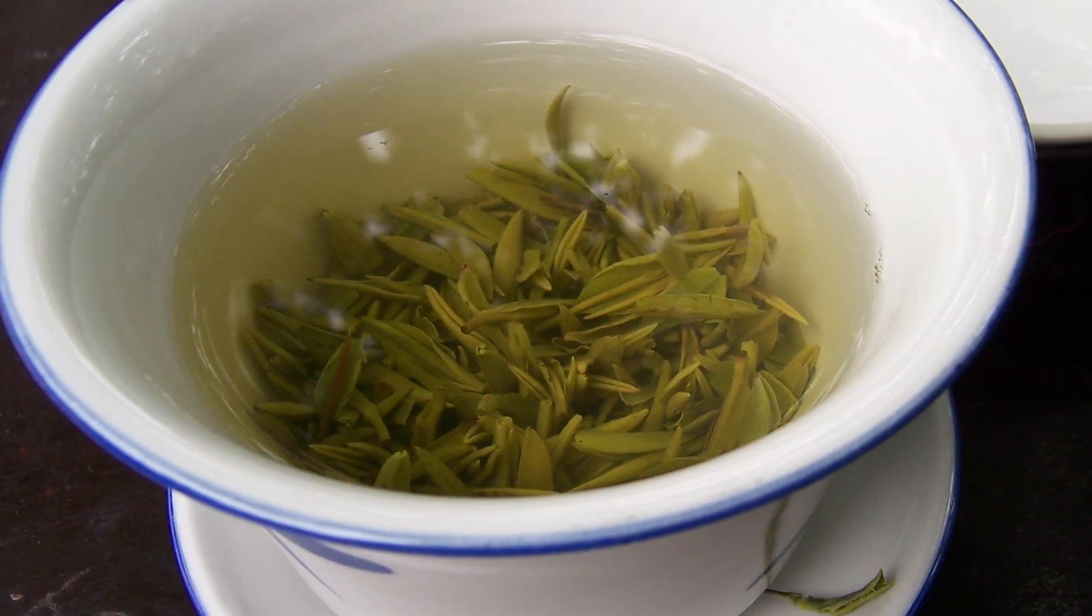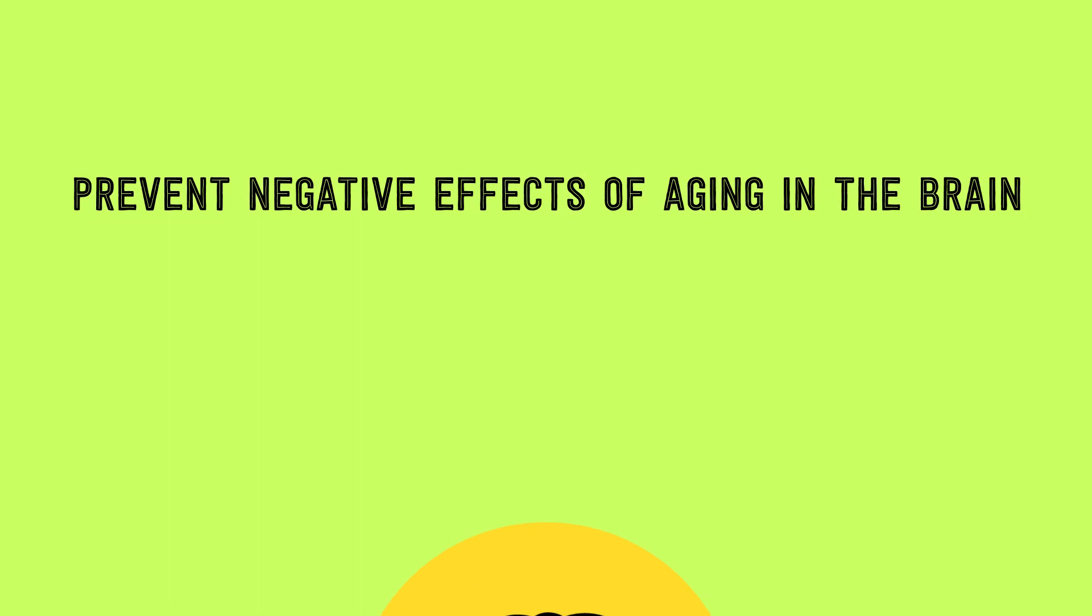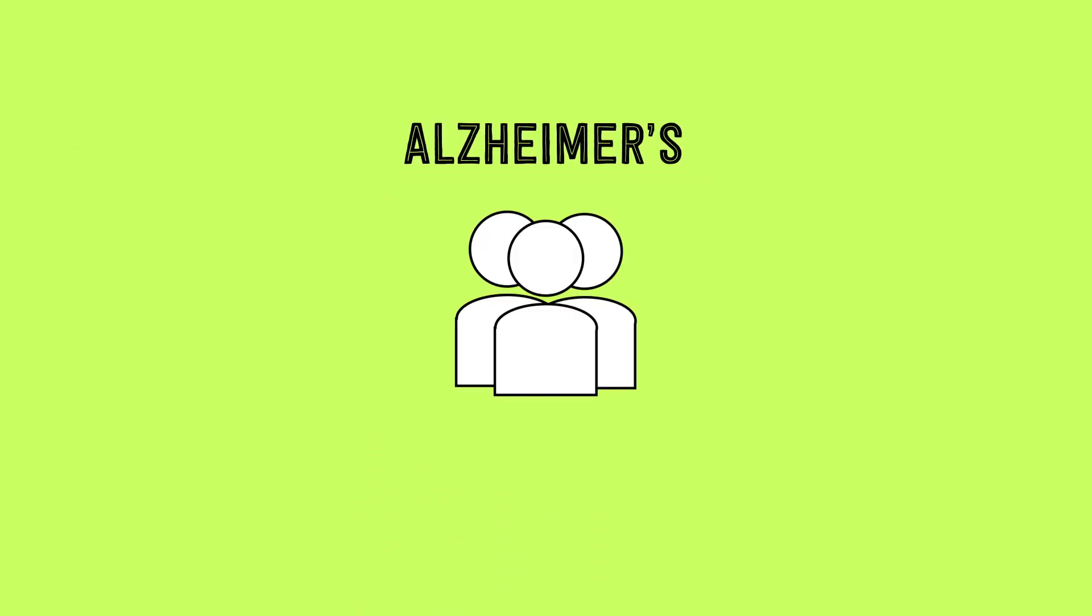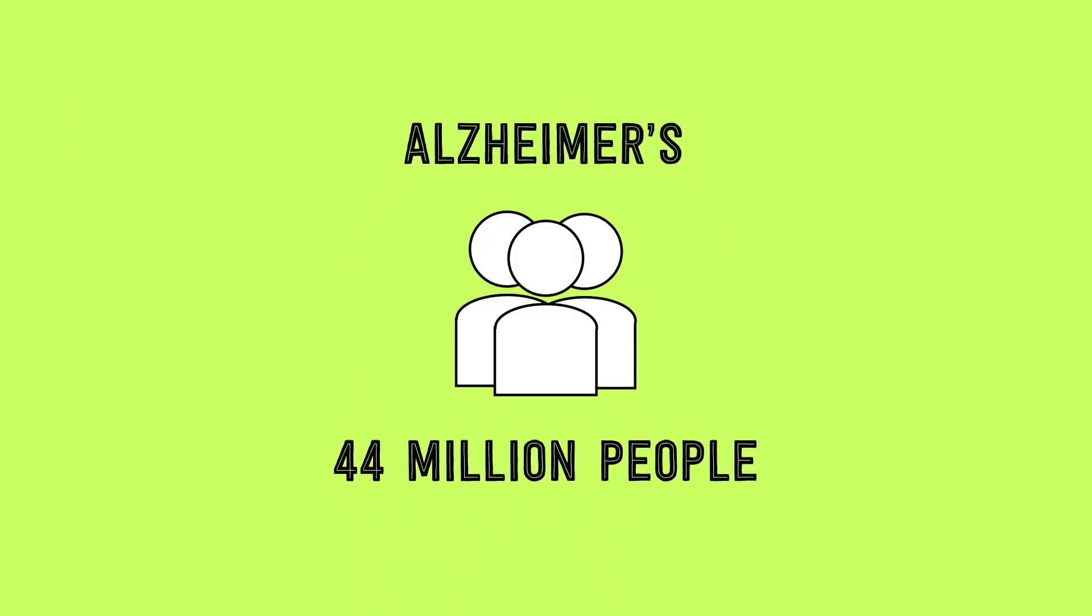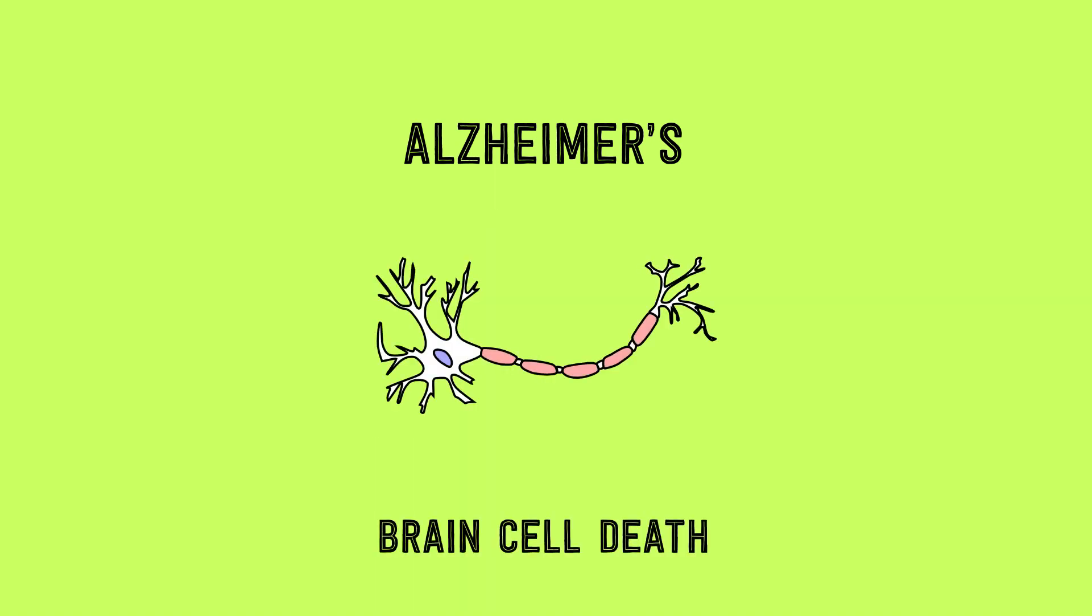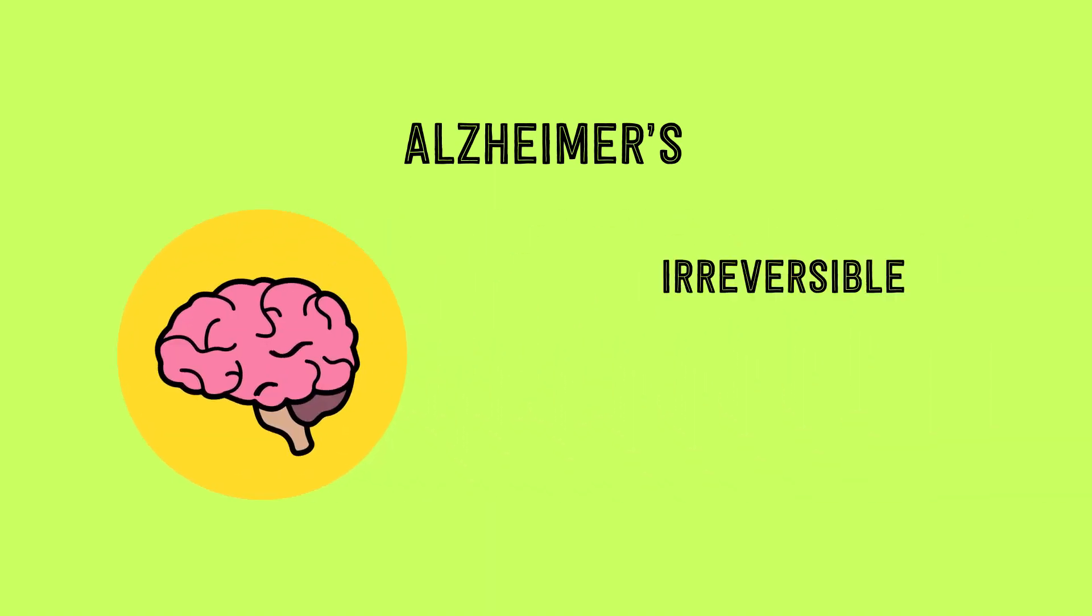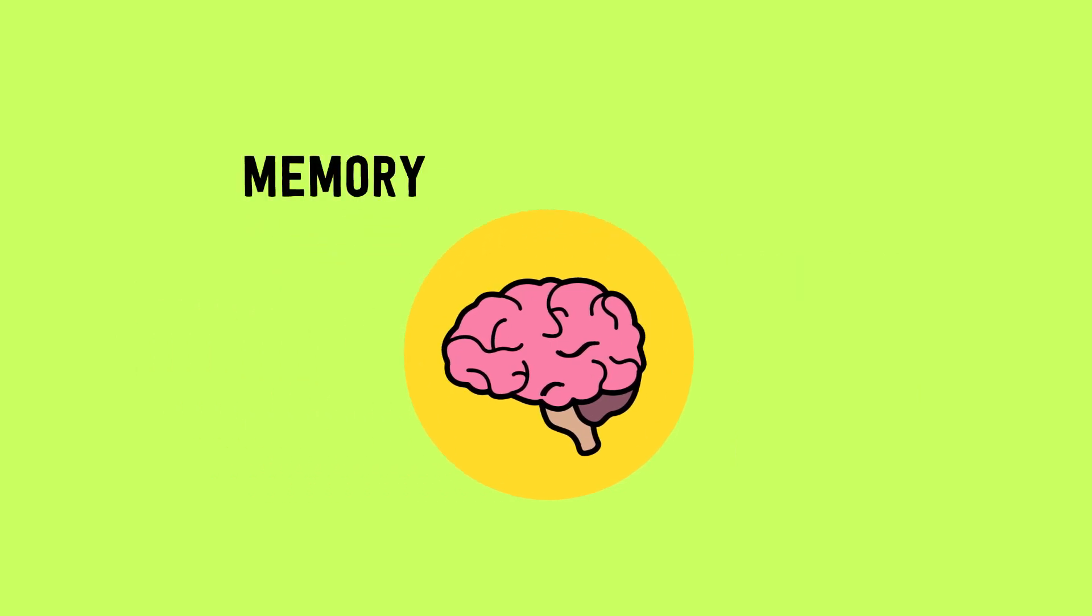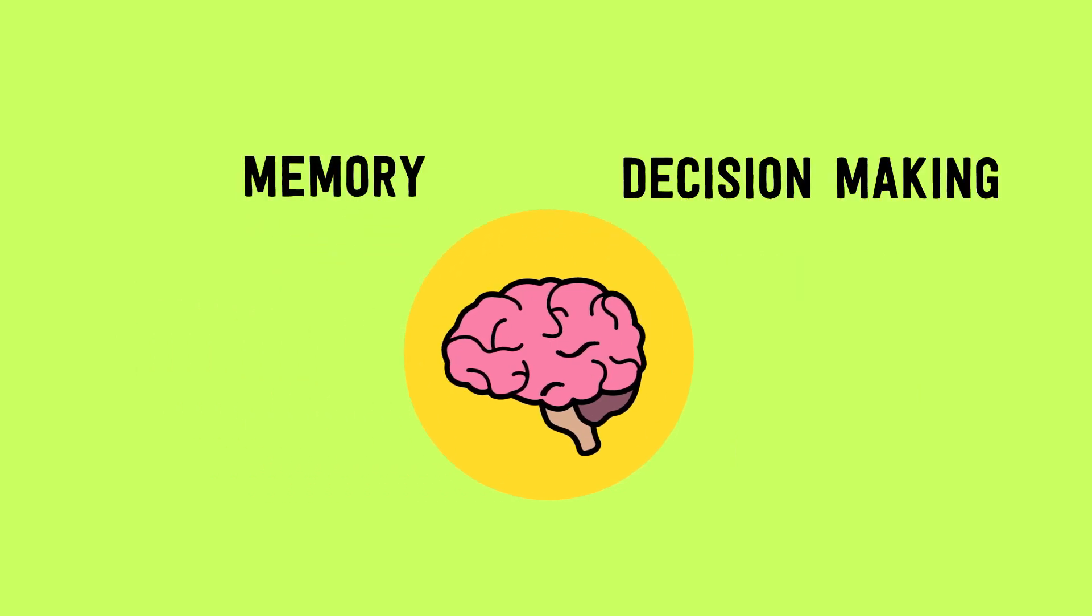Components in green tea have also been seen to prevent negative effects of aging in the brain. Alzheimer's is a disorder affecting nearly 44 million people in the world, and it results from brain cell death. Alzheimer's is irreversible and leads to a loss of cognitive functions, such as memory, decision making, and control.